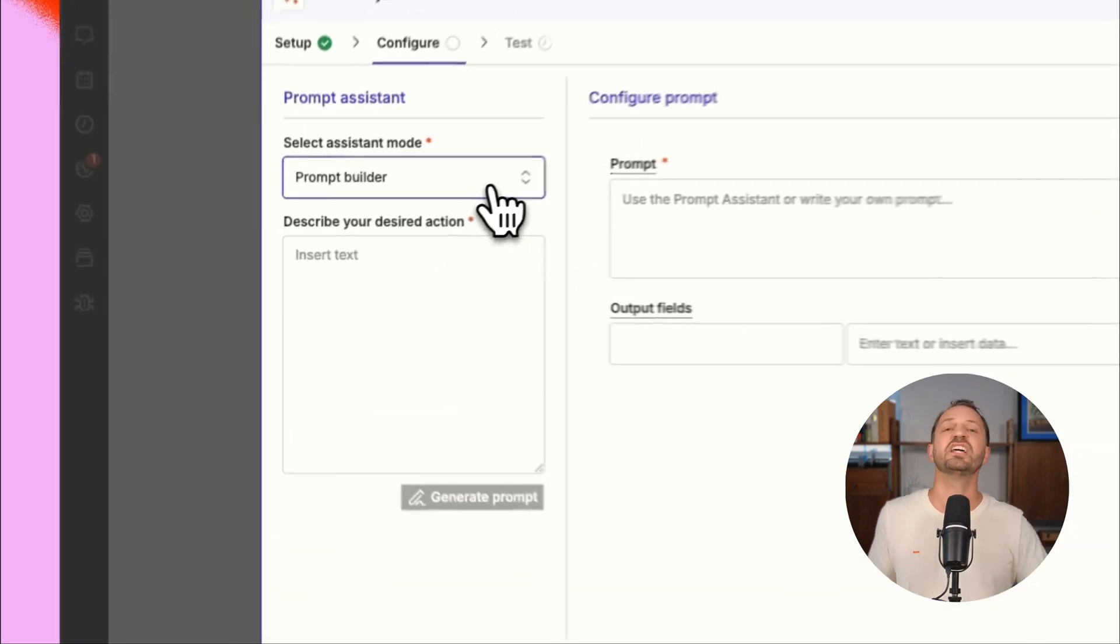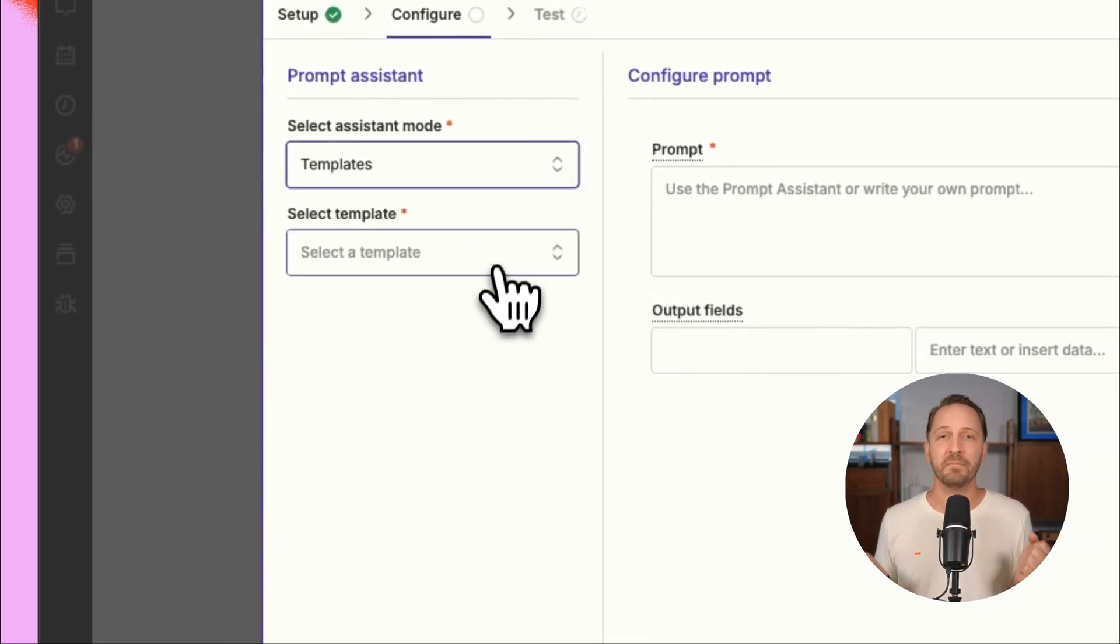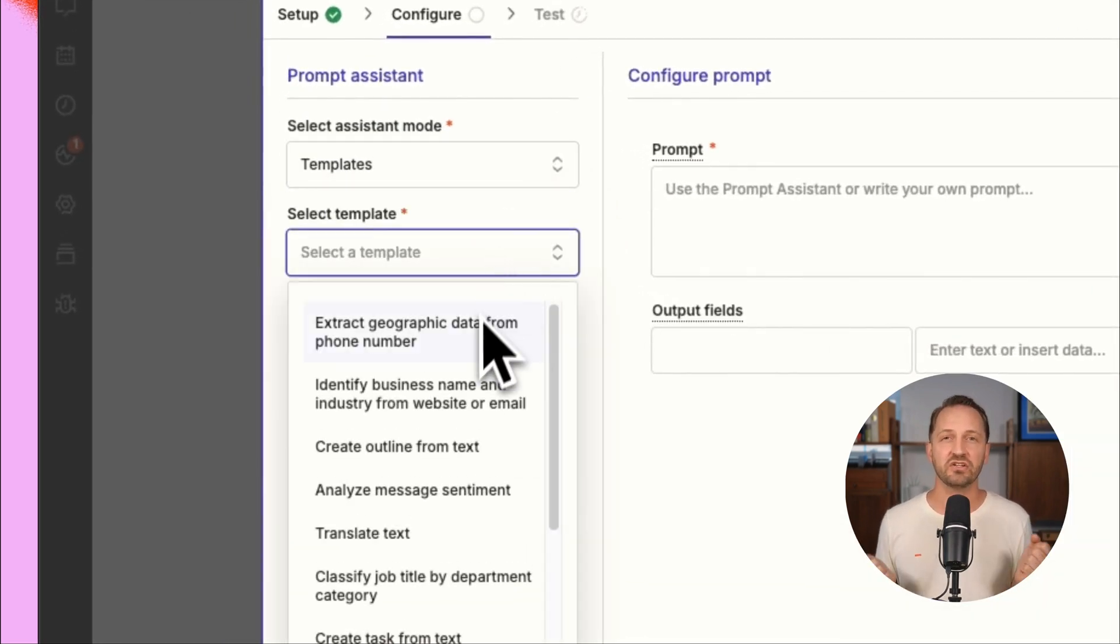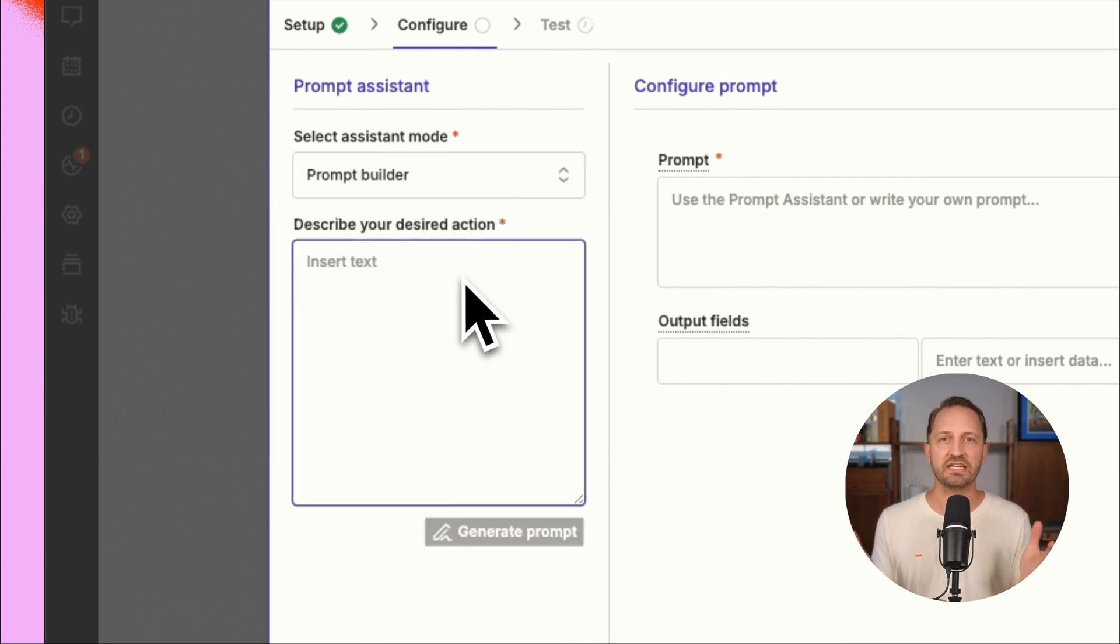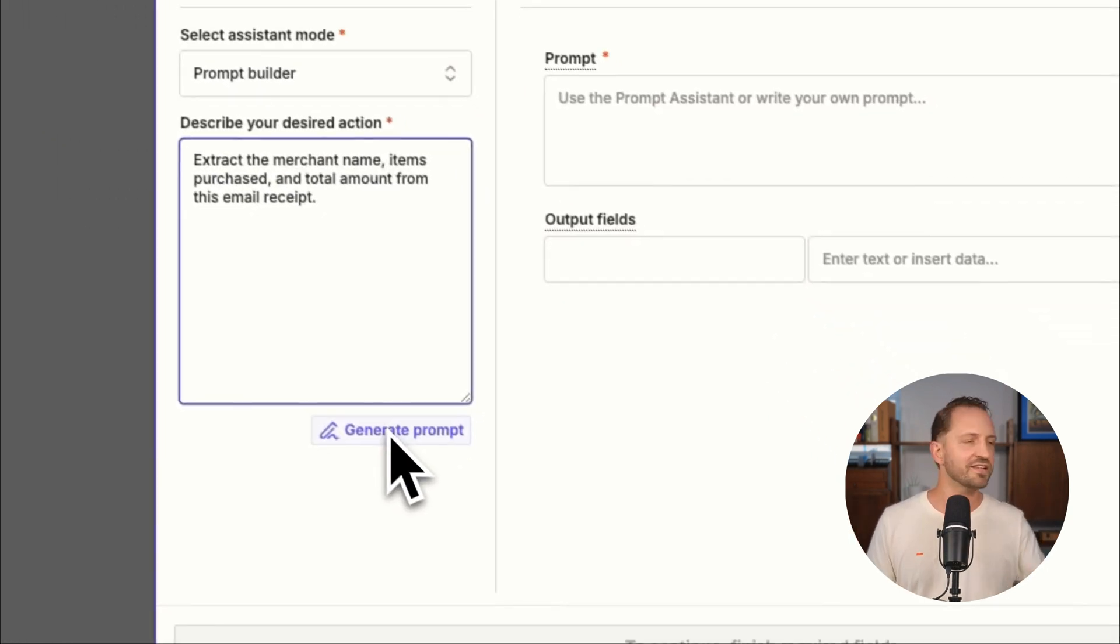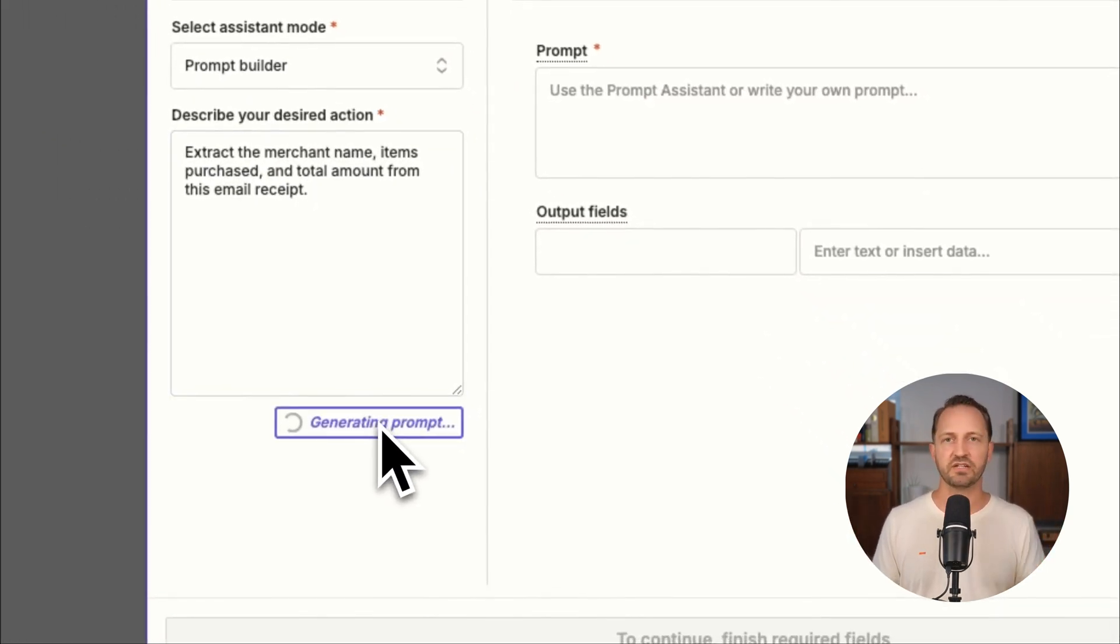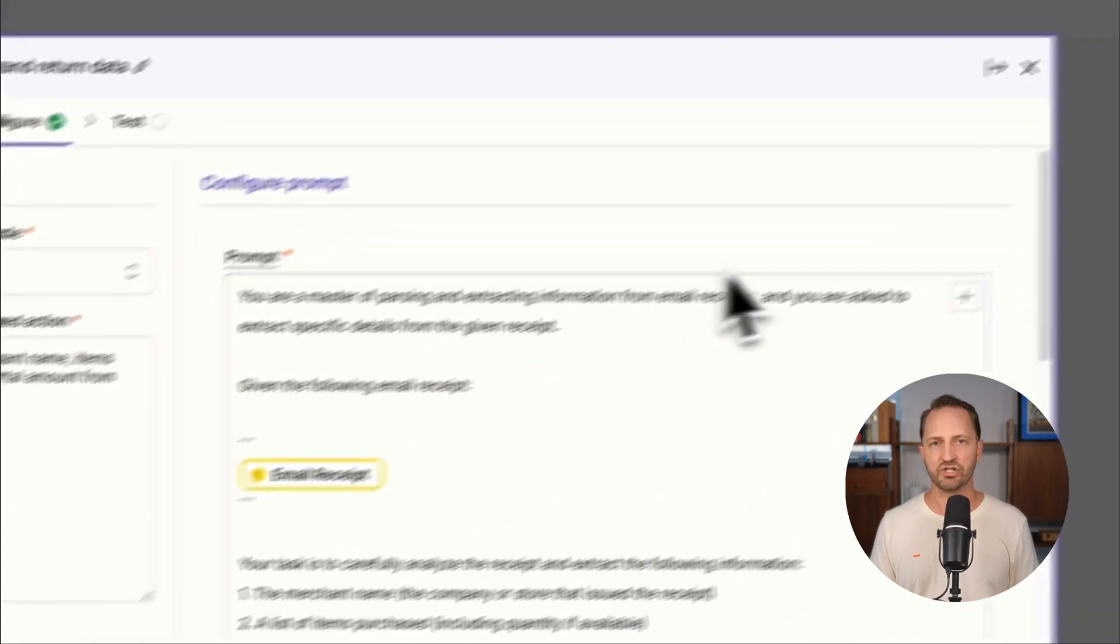You can also use AI by Zapier. Pull in GPT 4.0 Mini into your zaps without needing a chat GPT API key. It's literally never been easier to add AI into your automation.